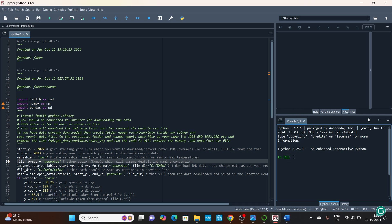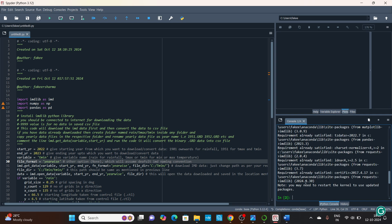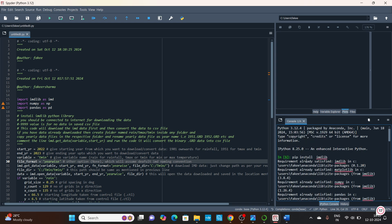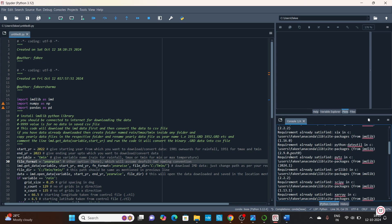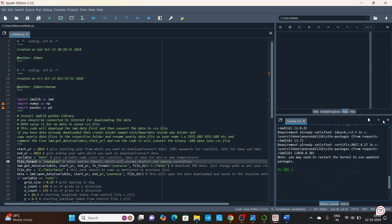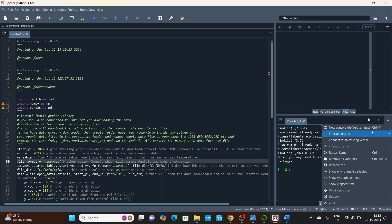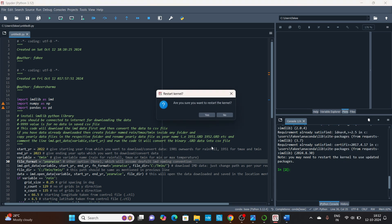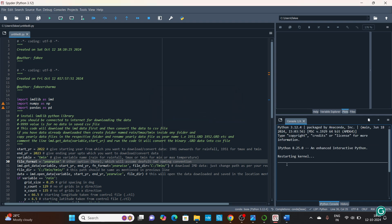If you are a first-time user, you need to install your libraries. In the console area, type 'pip install imdlib' and press Enter. You can see the kernel engages, and it will say 'requirement already satisfied' — the imd package has been installed in Anaconda's site packages. At the end, it will ask you to restart the kernel. Come to the right corner, find restart kernel, confirm yes, and once the kernel is restarted you will be able to execute all the files.